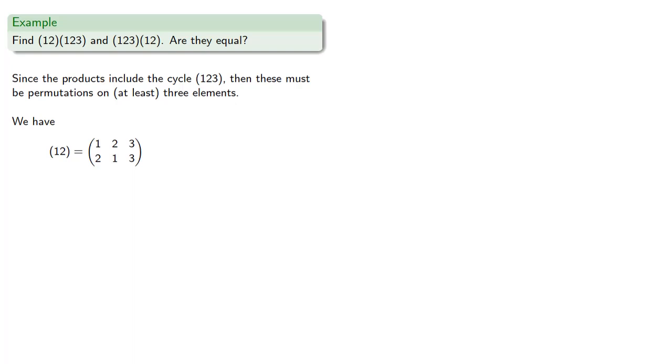Similarly the cycle (1, 2, 3) tells us that 1 goes to 2, 2 goes to 3, and 3 goes to 1.